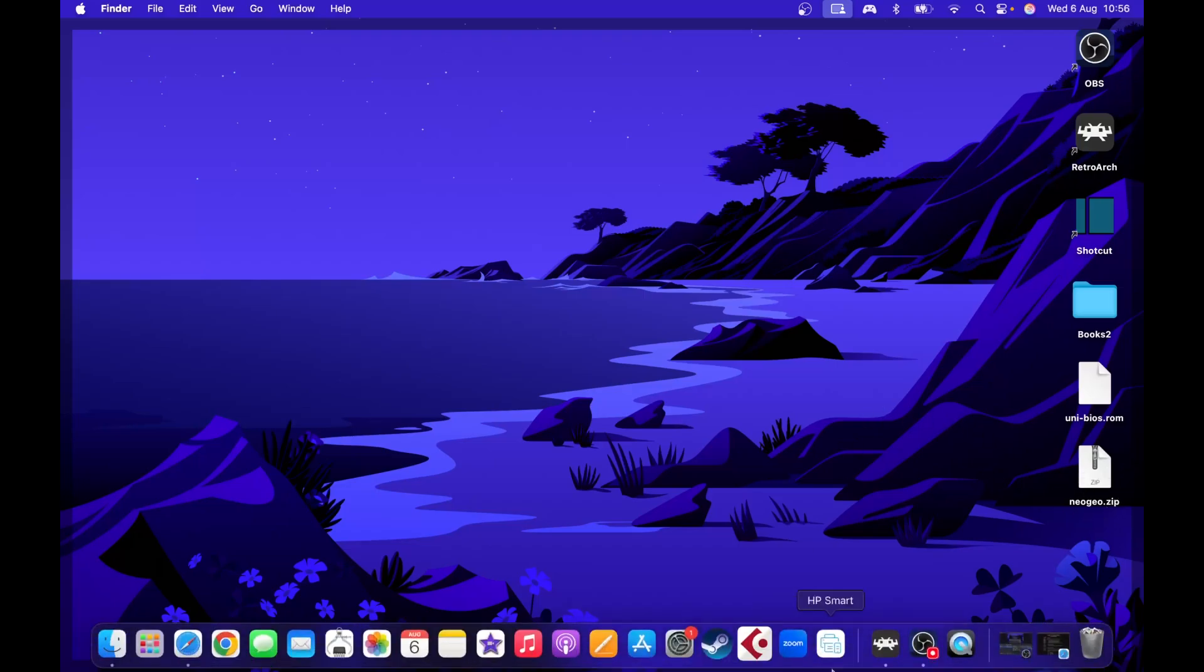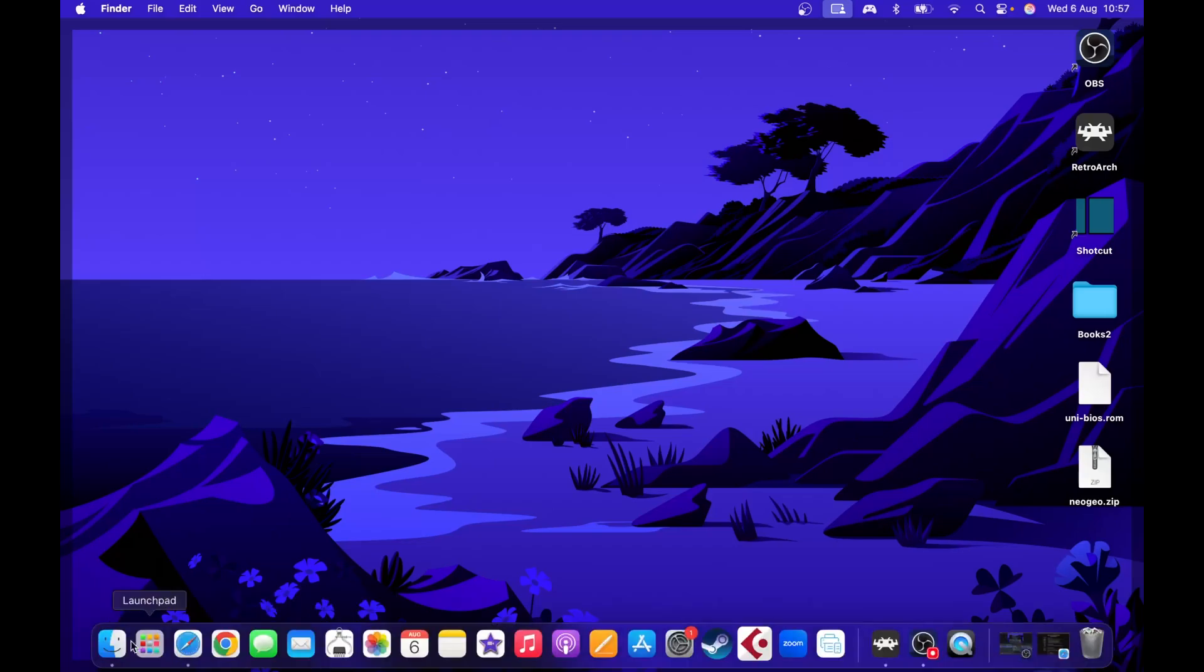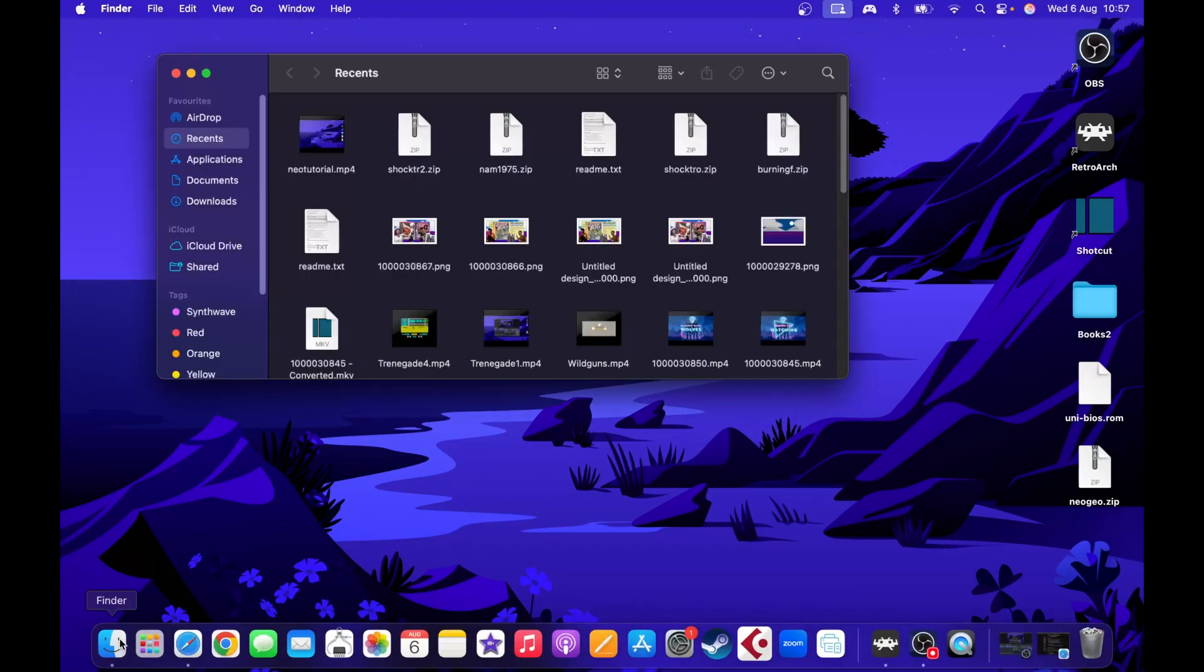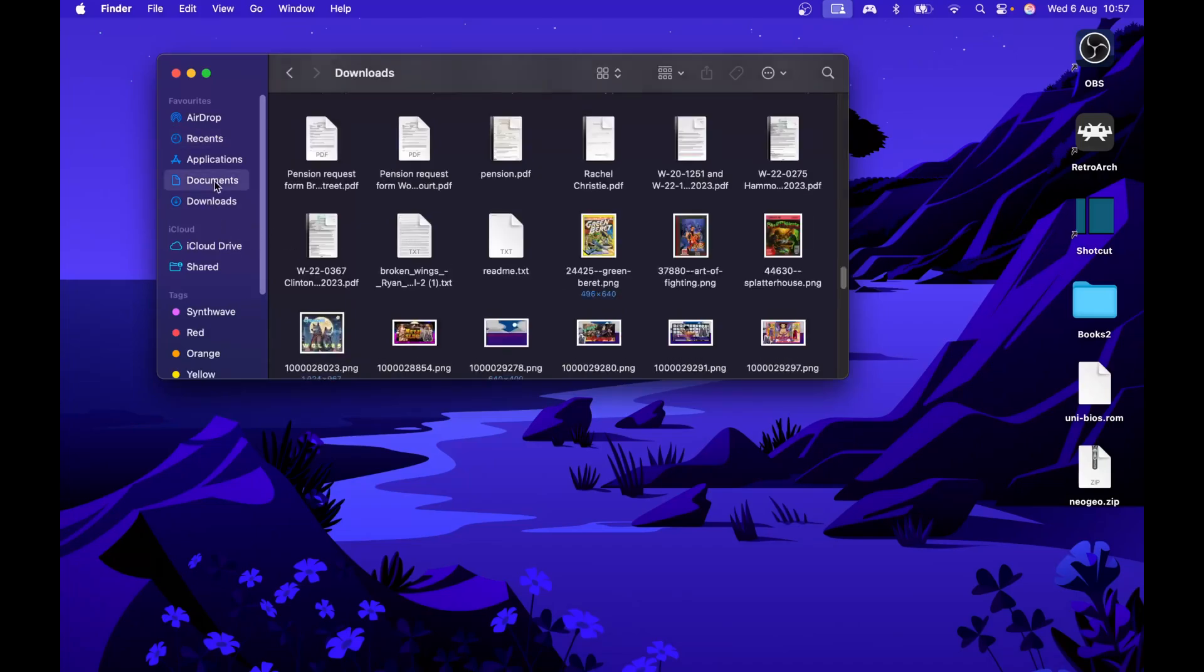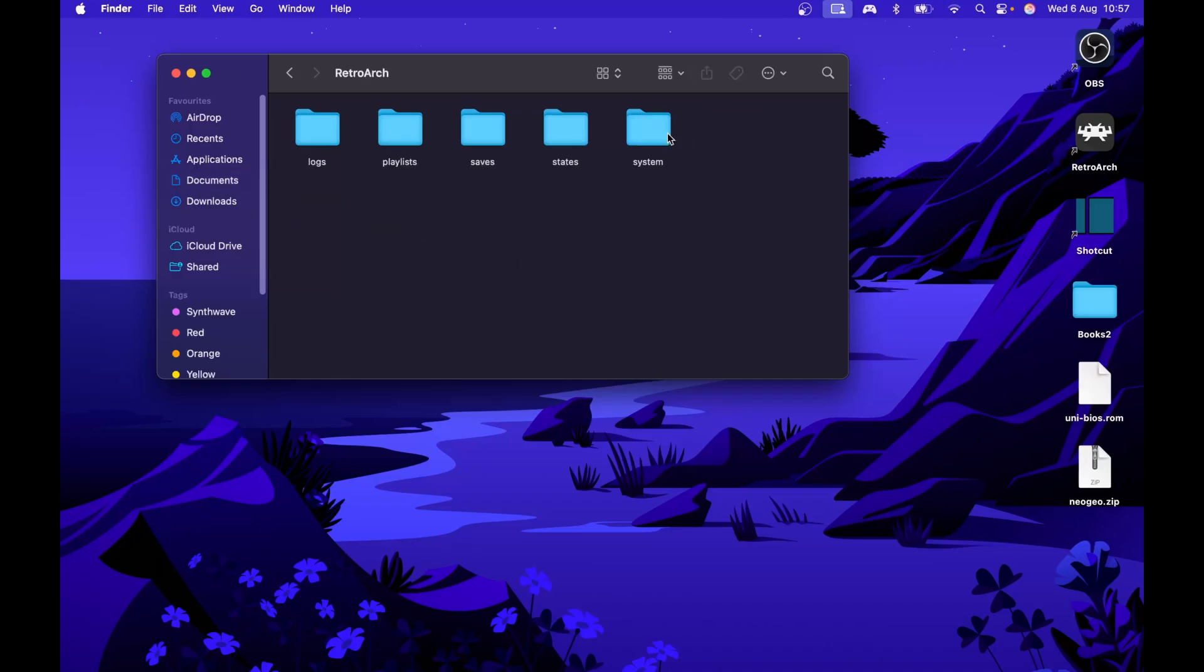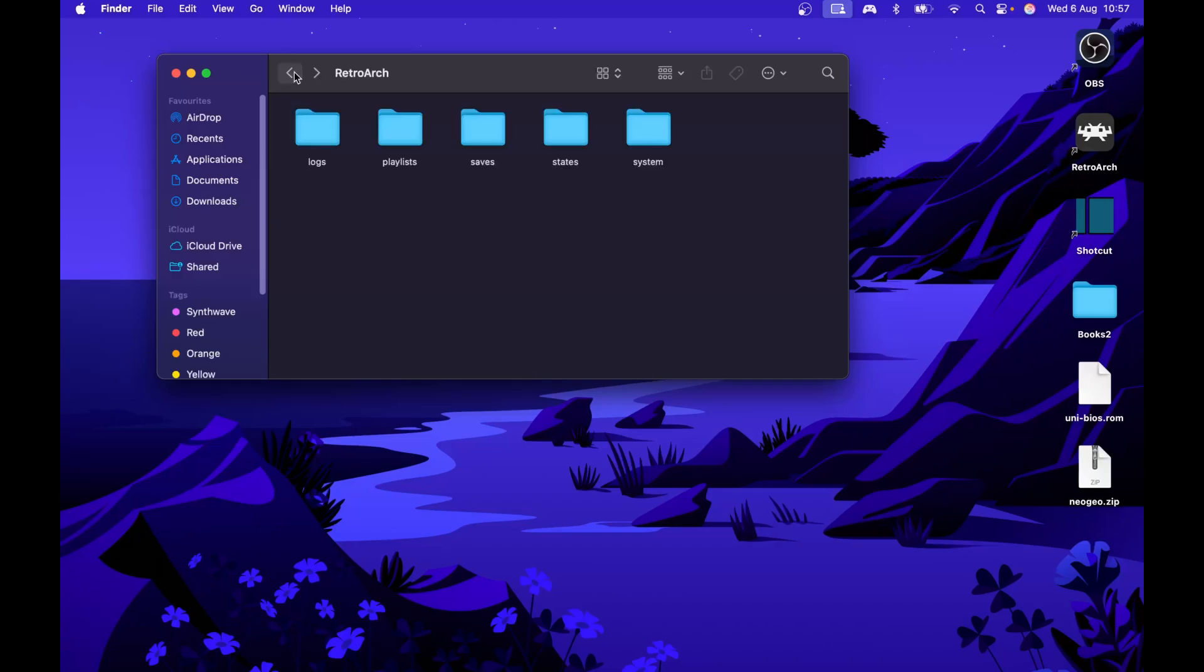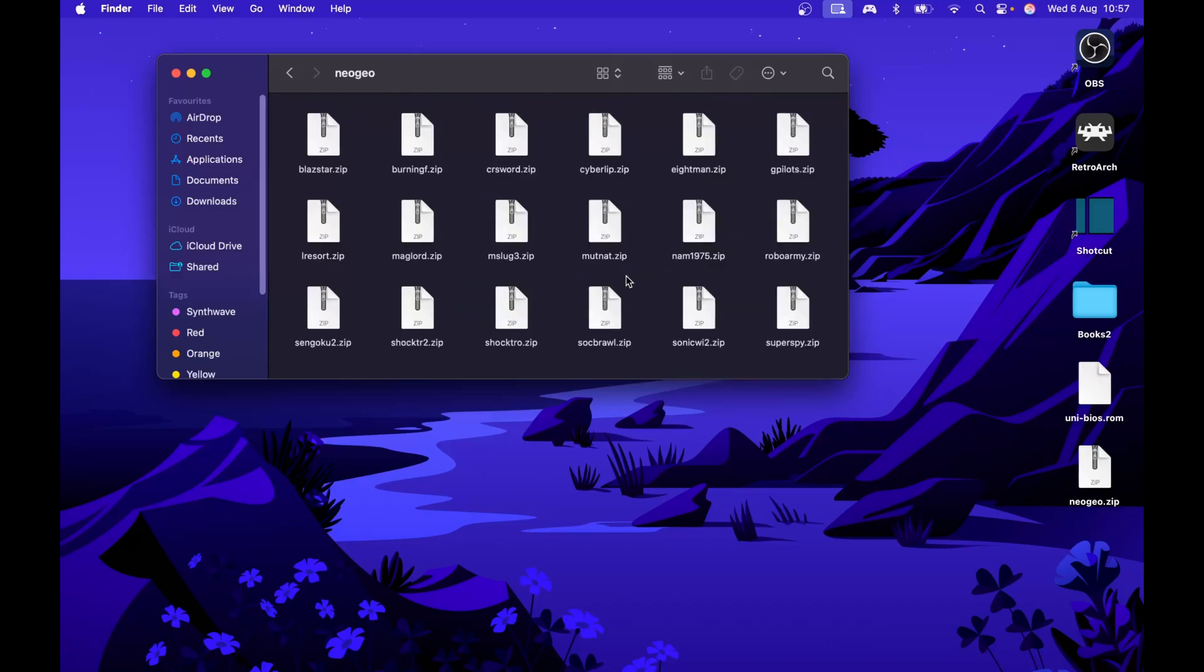If you haven't already got it, go to folders and navigate to RetroArch system. You need to drop the NeoGeo.zip into the system folder. Come out of that, then go to where you've got your ROMs, to your NeoGeo ROM location.